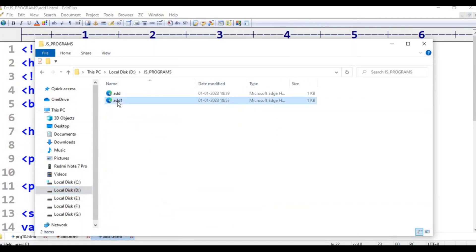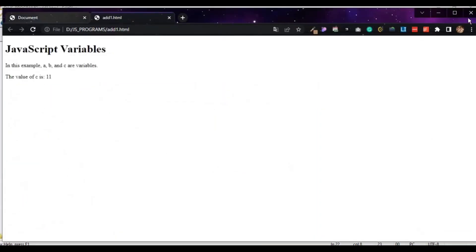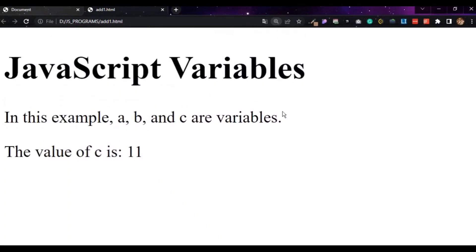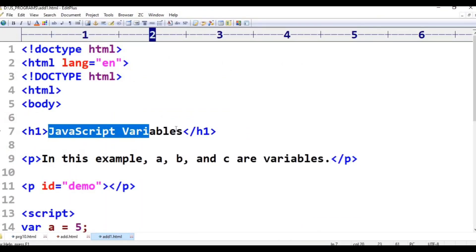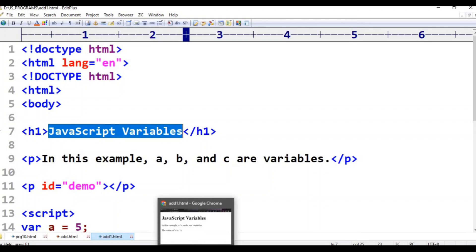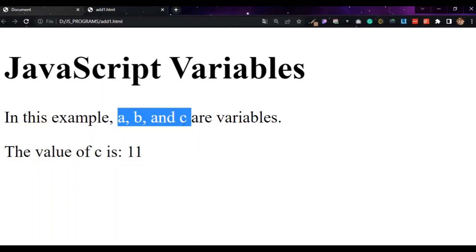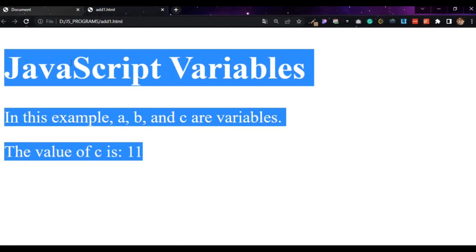JS programs — JavaScript variables adding 1. That is adding 1. In this example, A, B and C variables. This variable is 5, V variable is 6, C equals A plus B and the value of C is 11. This is the output.